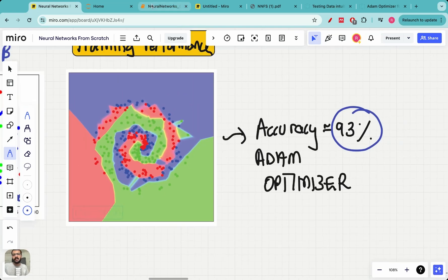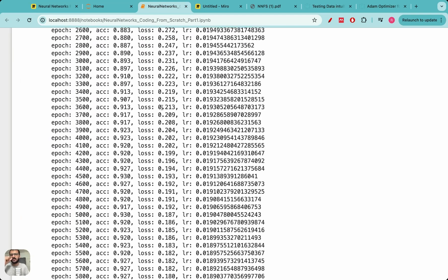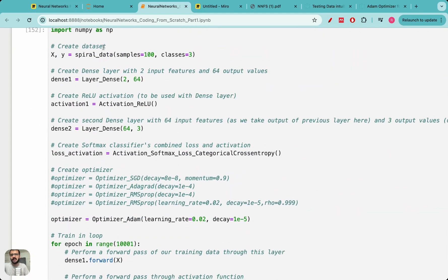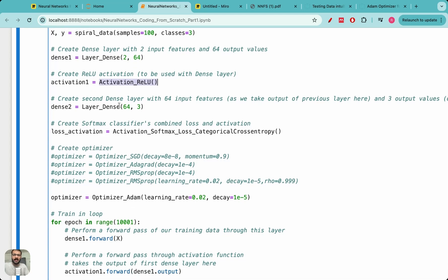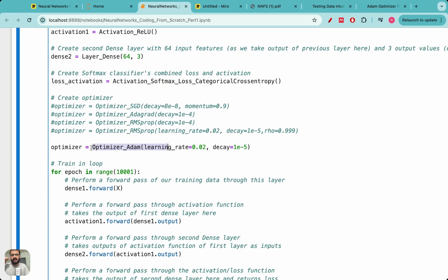The accuracy we have obtained is close to 93 percent with the Adam optimizer. We implemented this in code — here is the training data, here is the neural network architecture: in the first layer we use 64 neurons, then we add the ReLU activation function, in the last layer we have three output neurons corresponding to red, green, or blue, and then we chain the softmax. We use the Adam optimizer with parameters beta1, beta2, and alpha, where alpha decays with time as alpha_0 divided by (1 + decay × time). Alpha_0 is 0.02 and decay is 10^-5.